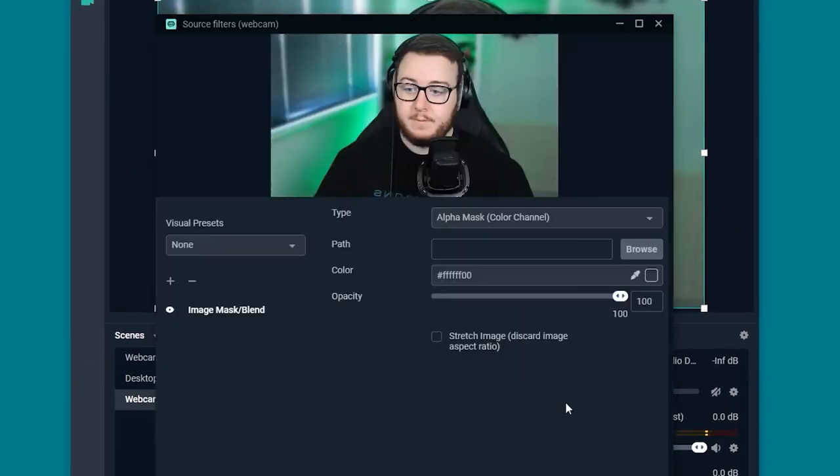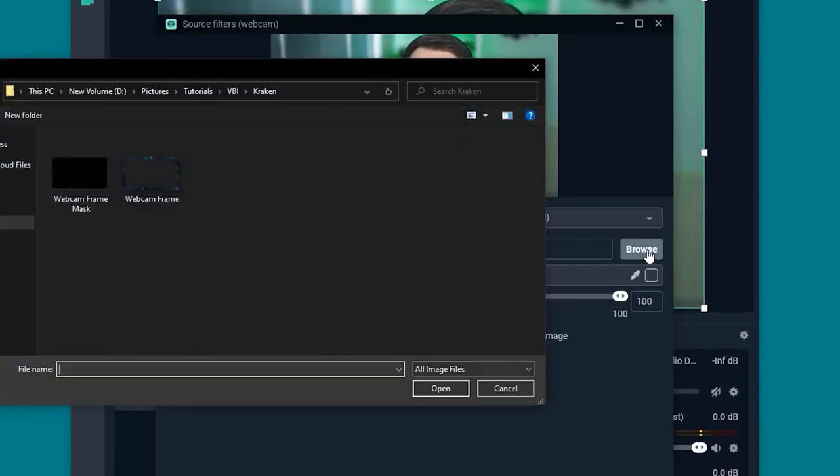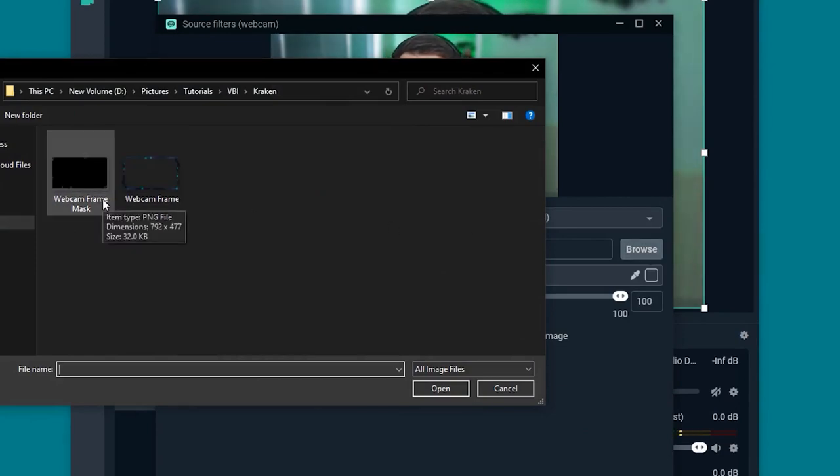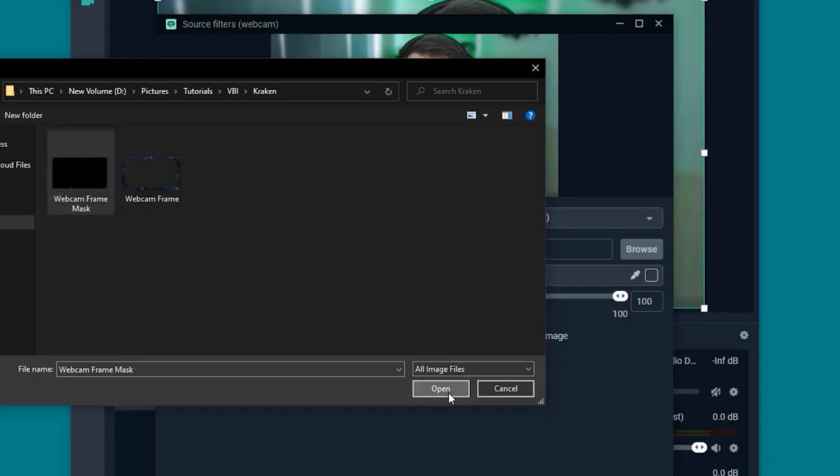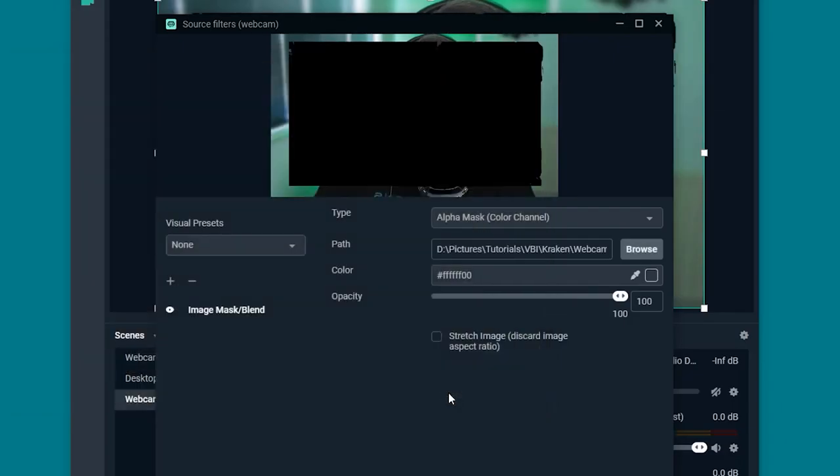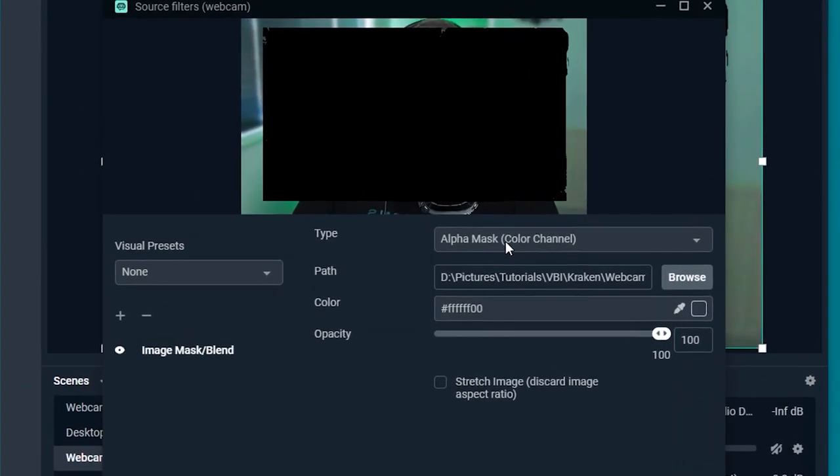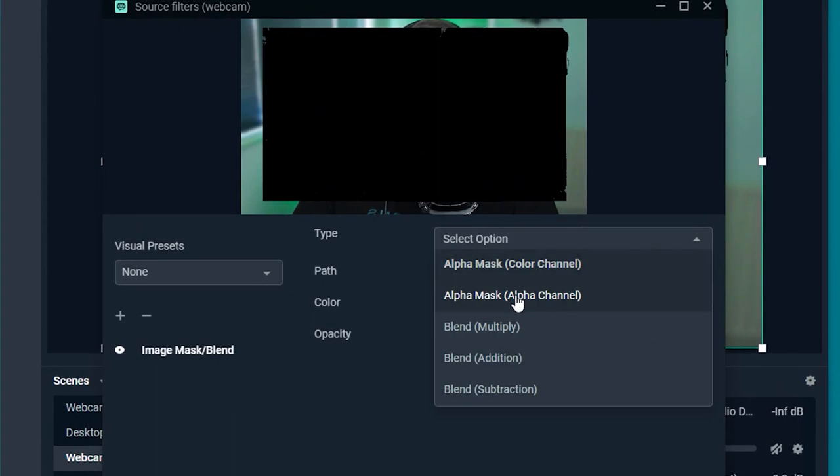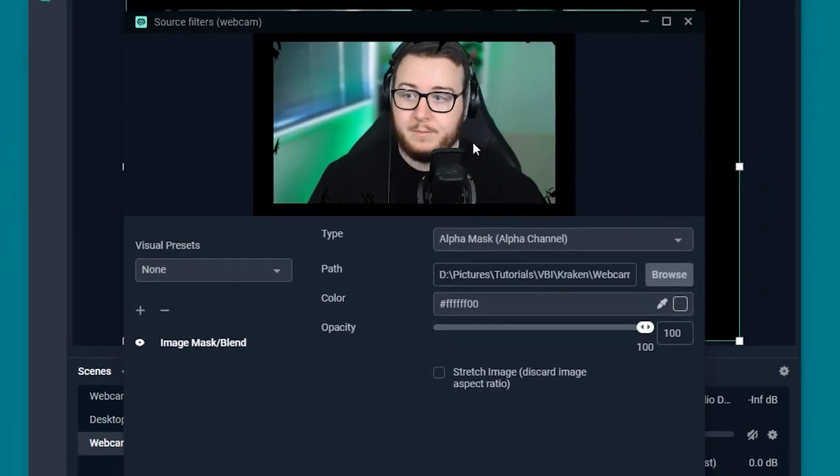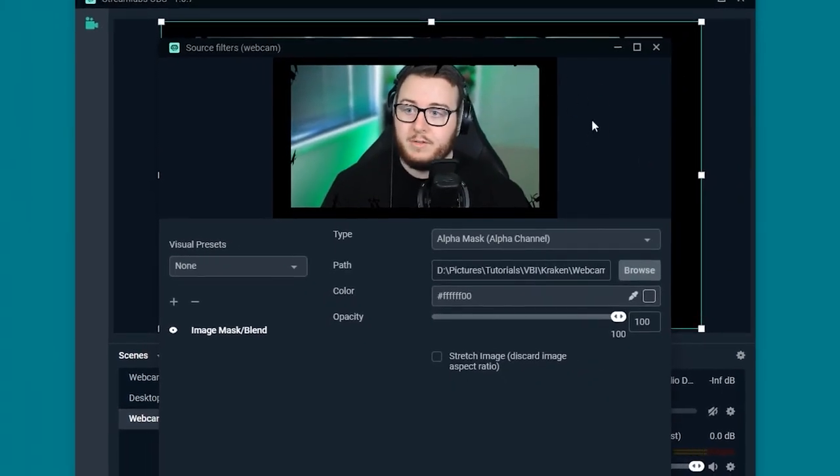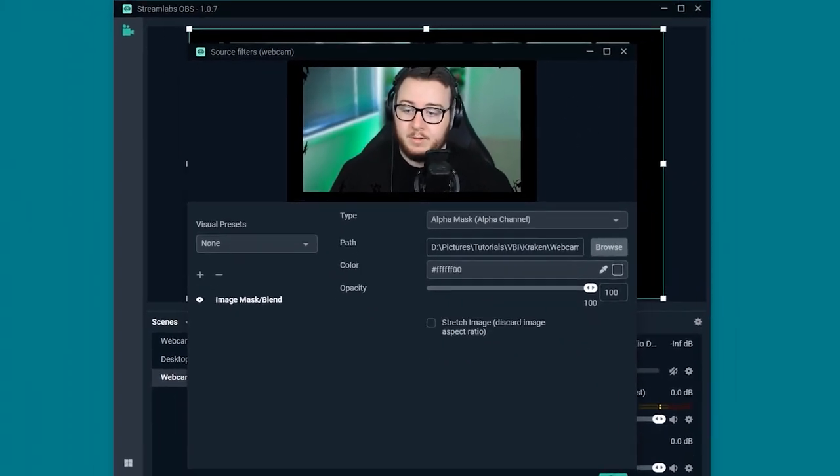Once it's implemented into the scene we add a new filter. Image mask. Then we locate the file of the webcam frame mask. As you can see the webcam mask is actually filled in black. So we do need to go ahead and change the type here from alpha mask to alpha mask channel alpha channel. That should just invert it all for you here.